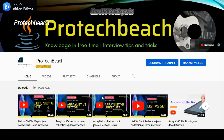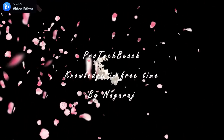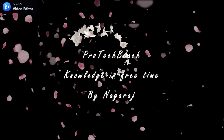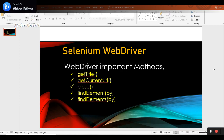Hi guys, Nagraj here. Welcome back to my channel. If you are new to this channel, please subscribe. In this video we'll learn about Selenium WebDriver and some of the basic important methods.